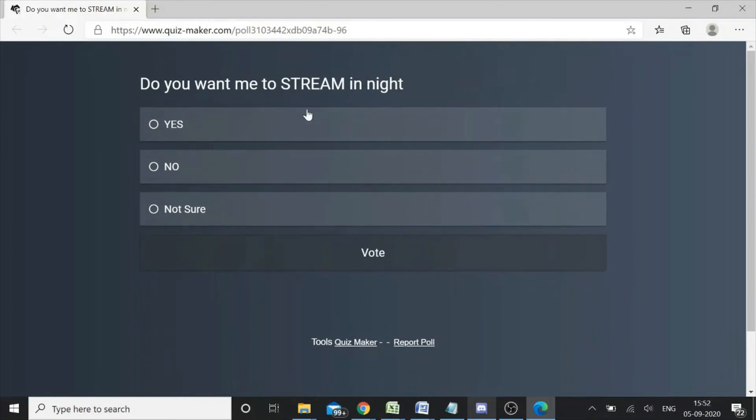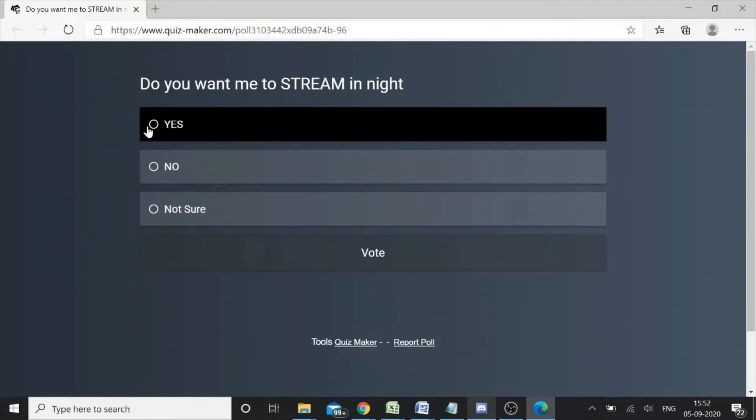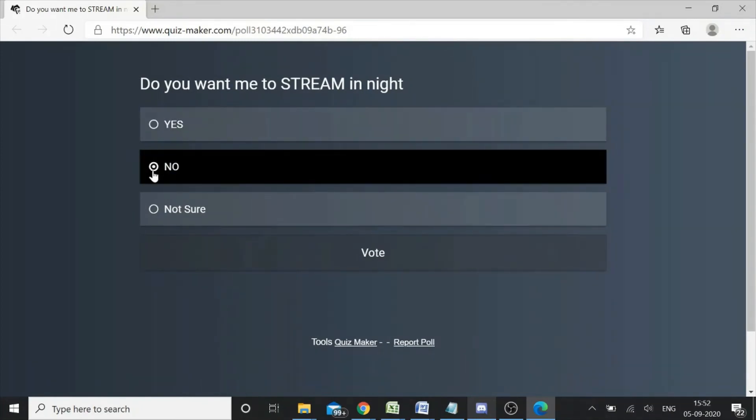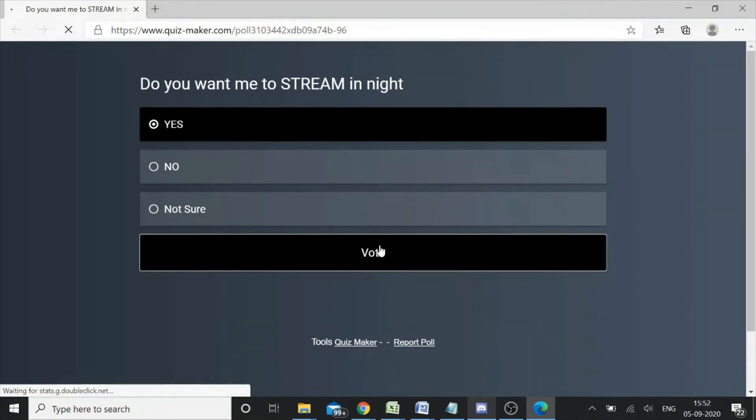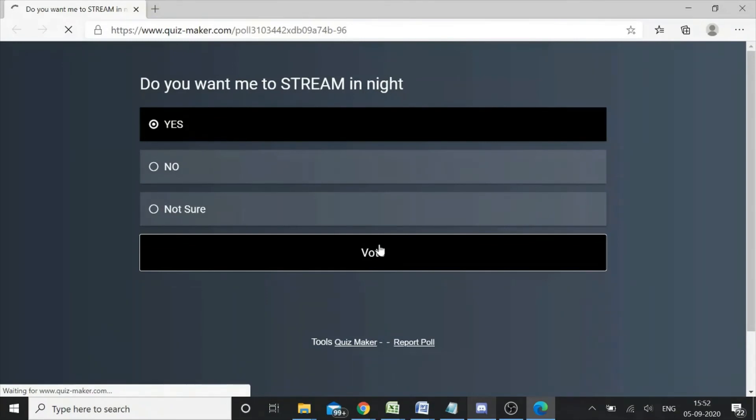This will take the people to this website, and now they can click on yes, maybe no, or not sure. Click on yes and vote.